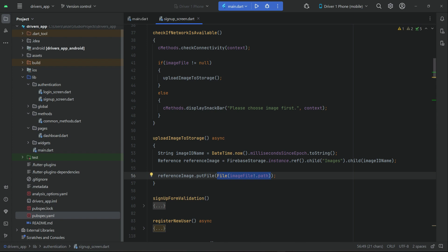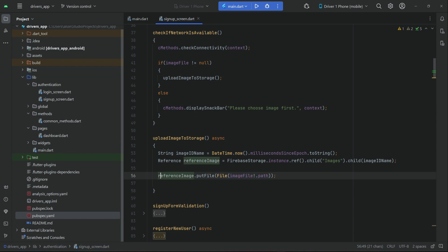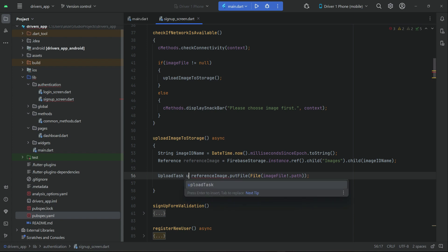We also need the download URL of the image file. When an image is uploaded to storage, we get the download URL which we can use to access the image file. In order to get the download URL, we first assign the upload operation to an 'uploadTask' to track when it completes successfully.